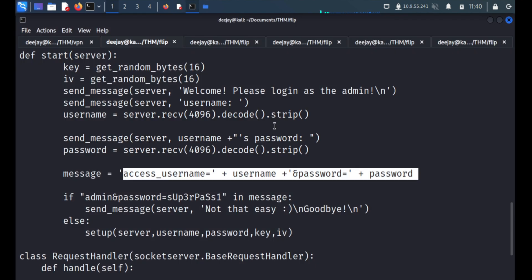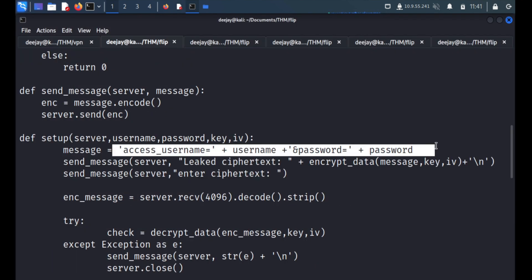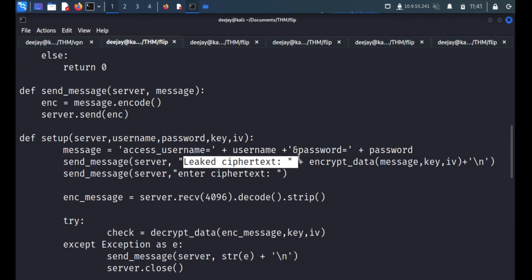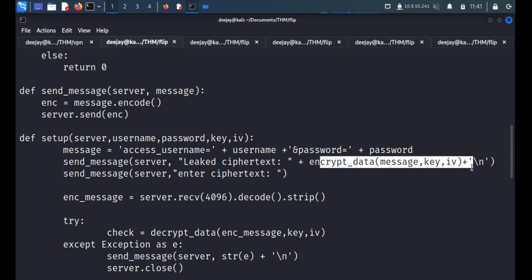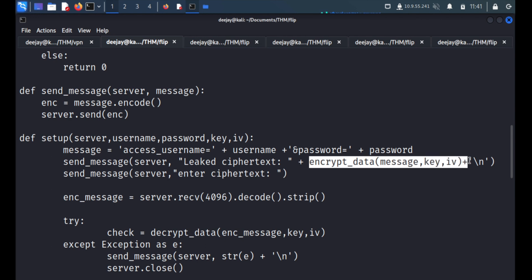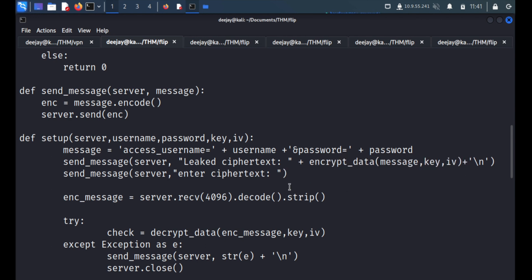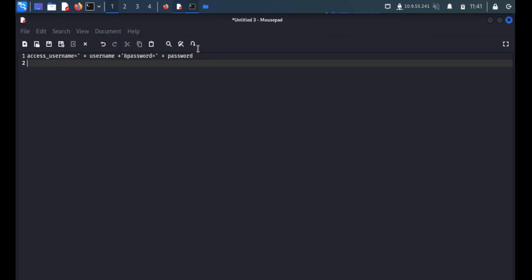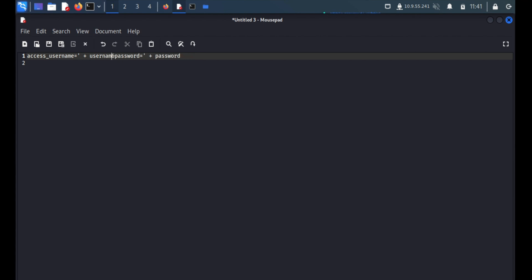And then they are using this thing and then leaking the ciphertext. Then they are appending the encrypted data. And then they are expecting you to understand this algorithm and paste the correct ciphertext. So we'll go over here, we'll first make a correct code. That is, username is definitely admin. And the password, we have seen, that is superpass.